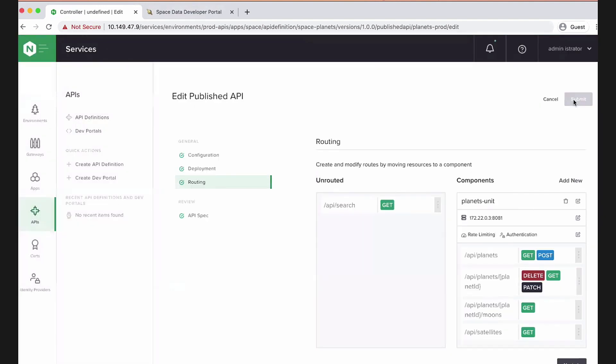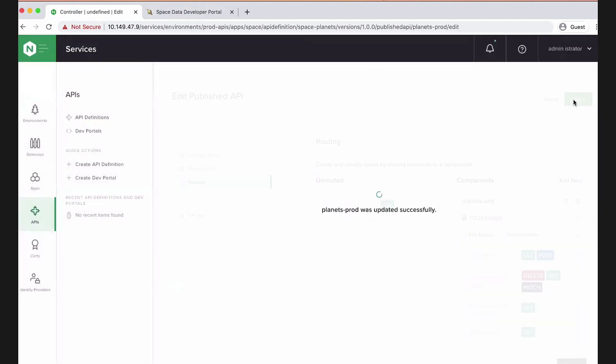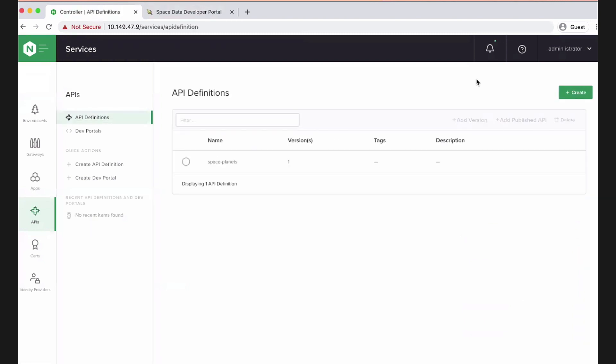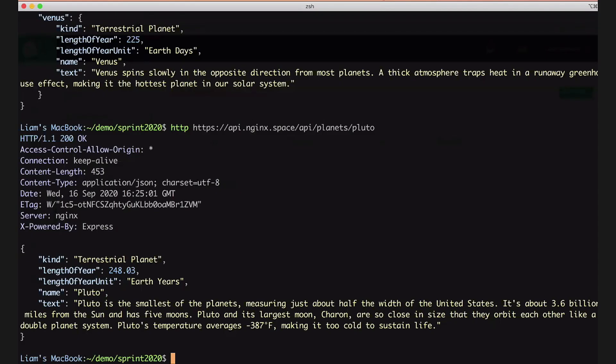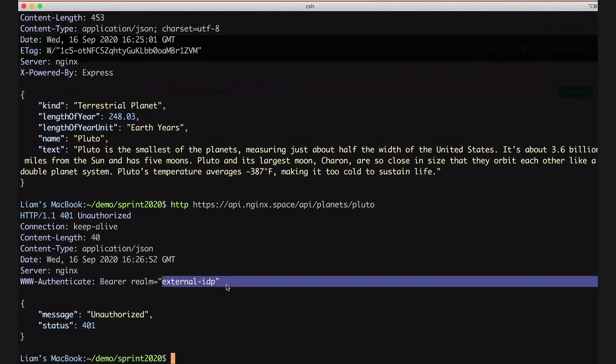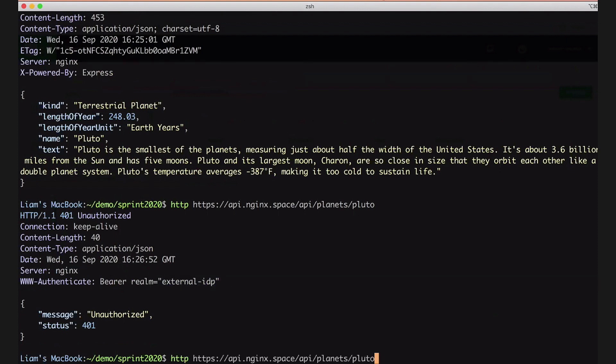So now let's go ahead and publish that. And if I now flip back to my HTTP client and try and hit the API endpoint for Pluto again, we are now unauthorized, and we're asked to use our external IDP to authenticate.